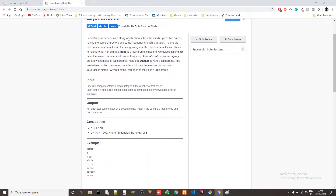Lapindrome is defined as a string which, when split in the middle, gives two halves having the same characters and same frequency of each character. If there are an odd number of characters in the string, we ignore the middle character and check for lapindrome. For example, 'gaga' is a lapindrome since the two halves 'ga' and 'ga' have the same characters with same frequency. Also 'abccab', 'rotor', and 'xyzxy' are a few examples of lapindromes. Note that 'abbaab' is not a lapindrome — the two halves contain the same characters but their frequencies do not match.